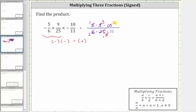Notice there's also one common factor of two between the numerator and denominator here — one two in the numerator and one two in the denominator. Now that we've simplified out all the common factors other than one between the numerator and denominator, we can now multiply knowing the product will be in simplified form.